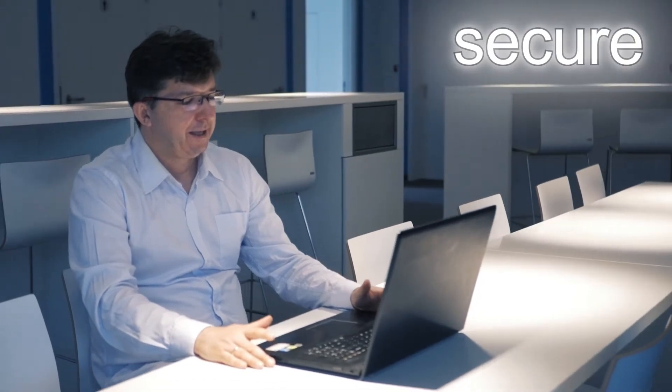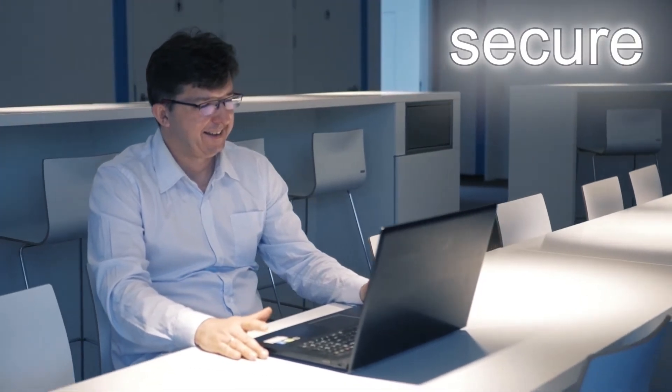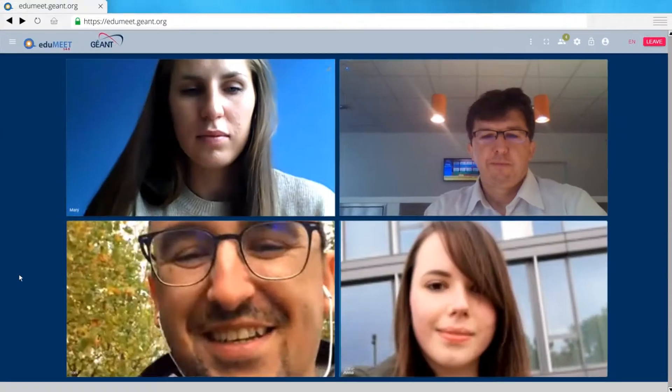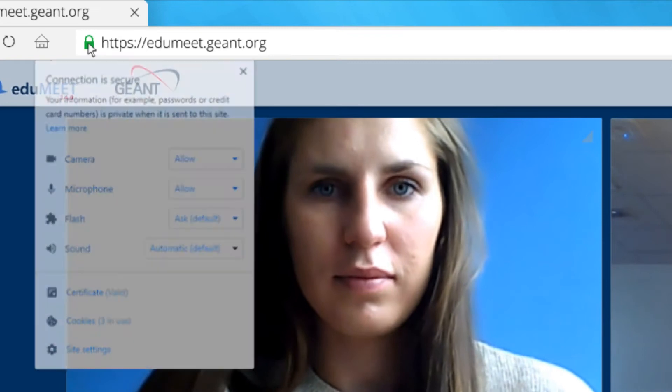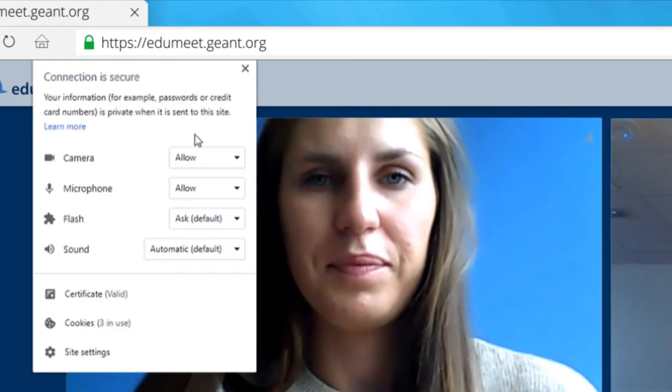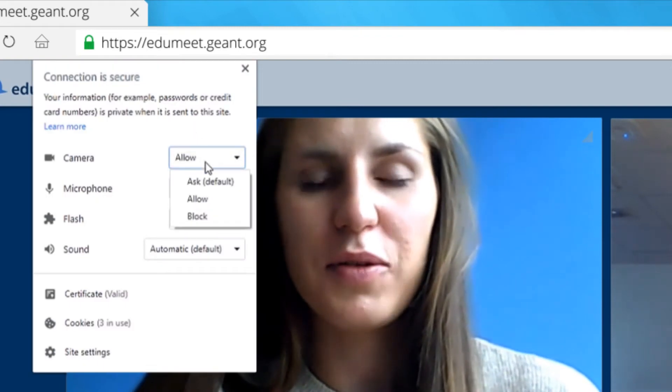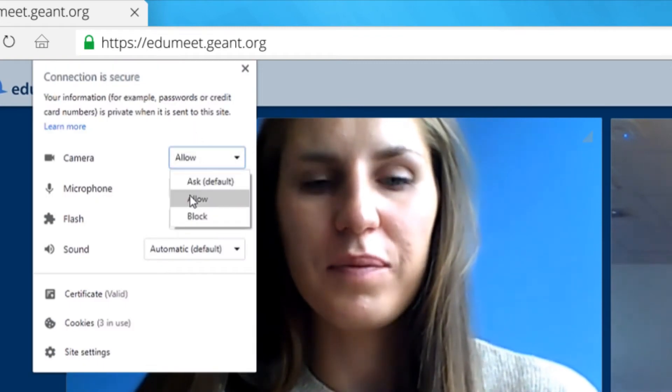EduMeet is secure. No tracking tools. Privacy and encryption. Powered by our research community.